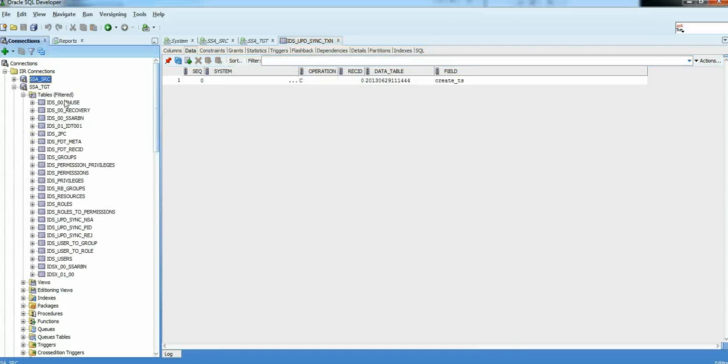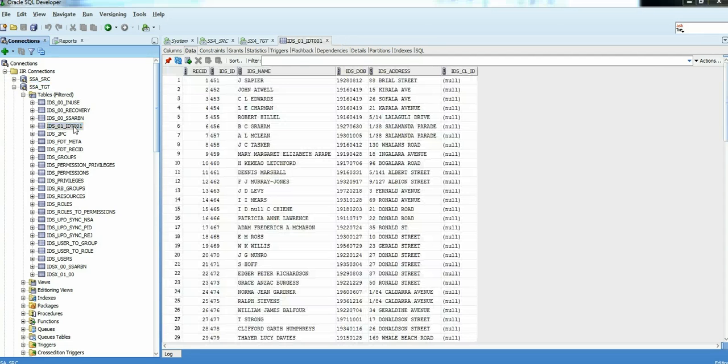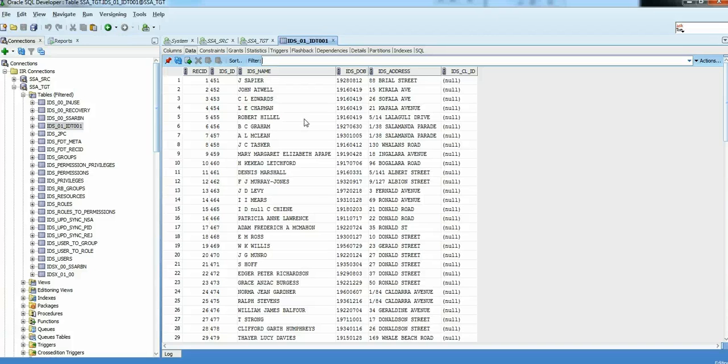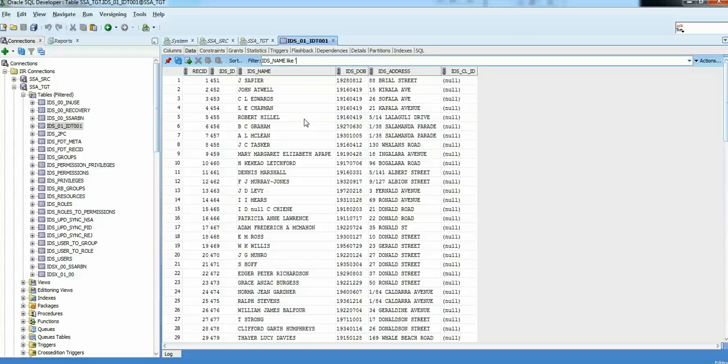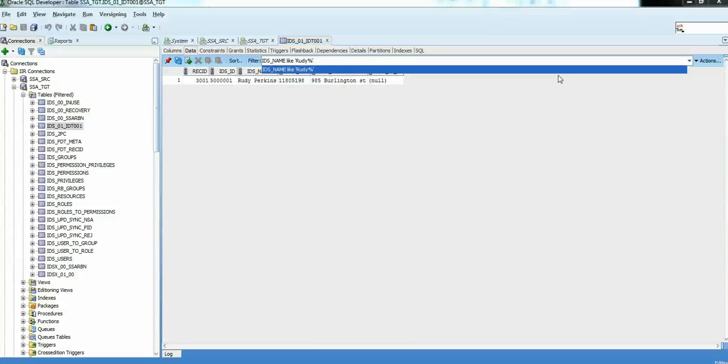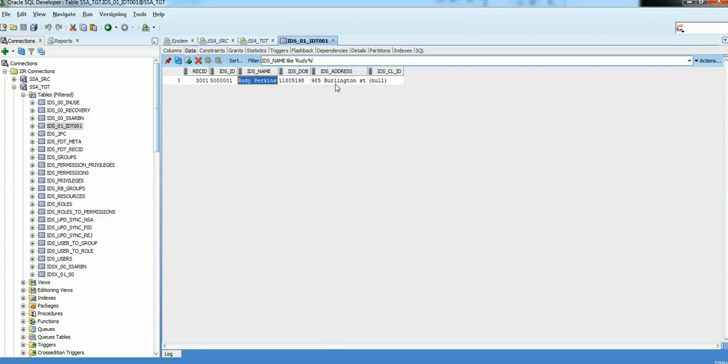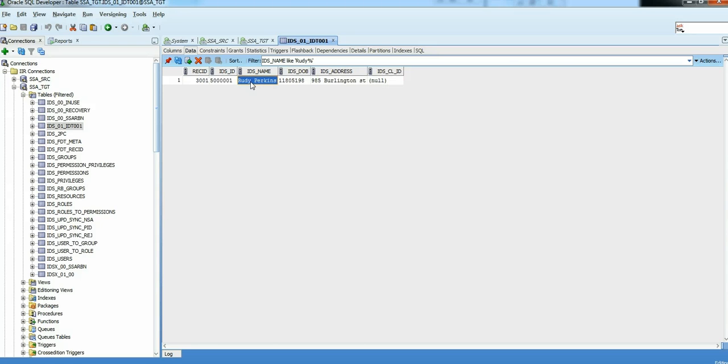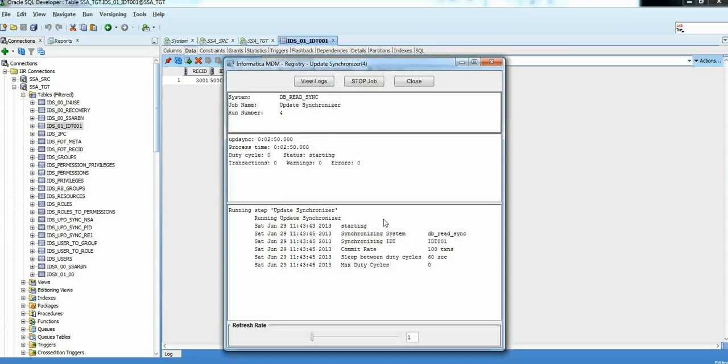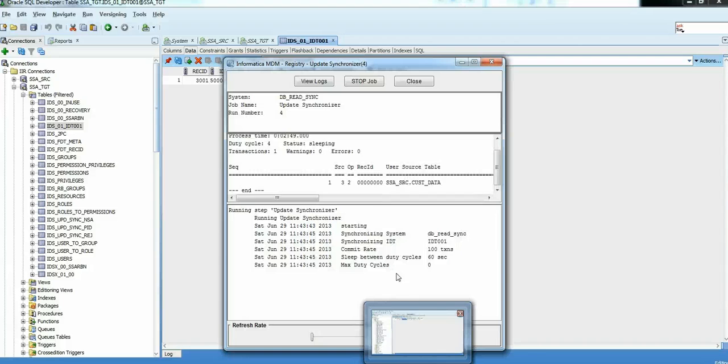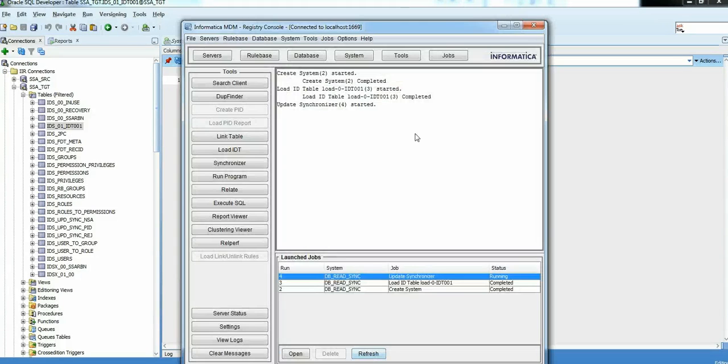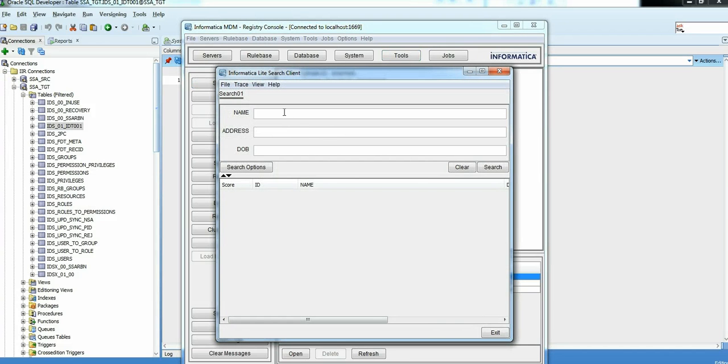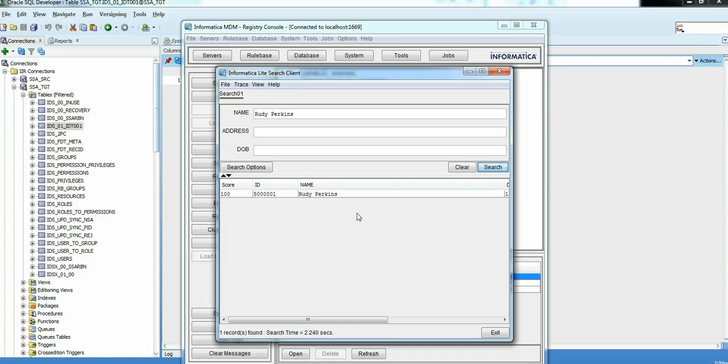So I'll go ahead and check that. Apply a filter over here. Try to identify a record which must have flown in. So we have this record which we inserted into source site. By virtue of UPD sync being running, we have this data available in our IDT. And just to prove that it is available in our index table, I'll be performing a search on this data. Rudy Perkins. Search. And we get this record back.